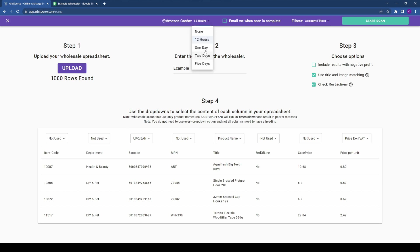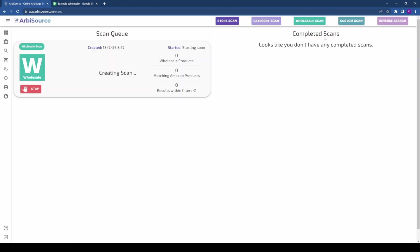Finally, set your Amazon Cash value, adjust your filters, and click Start Scan. The scan may take a few minutes to several hours, depending on the size of your spreadsheet and the presence of barcodes.